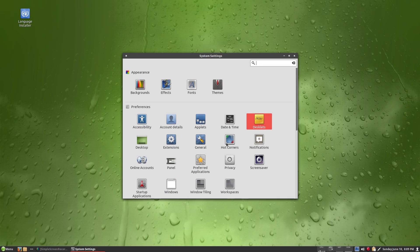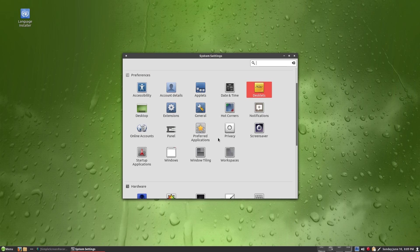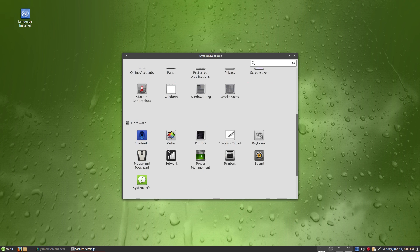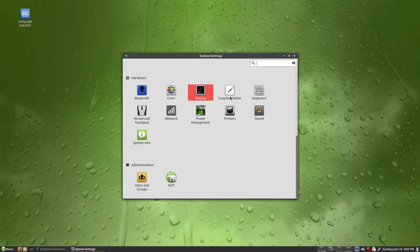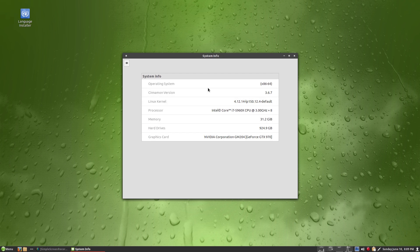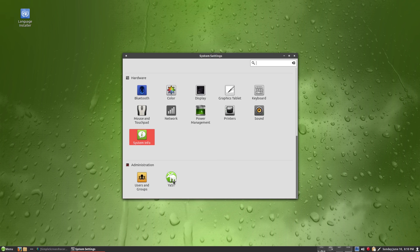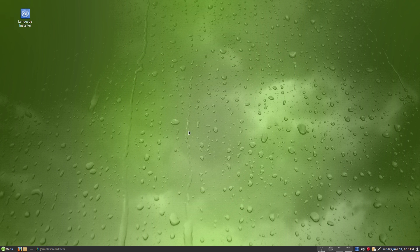Desktop extensions, general settings. You can set up hot corners if you want — I tried it but it wouldn't launch some applications, probably my fault. Preferred applications, privacy, window tiling, workspaces, Bluetooth, colour display. It recognises my monitor with no problem — it knows exactly what my layout is. You can install a graphics tablet, change your keyboard, sound. System info looks hunky dory. Users and groups, and there's an installer and updater — basically YaST if you've used SUSE before.